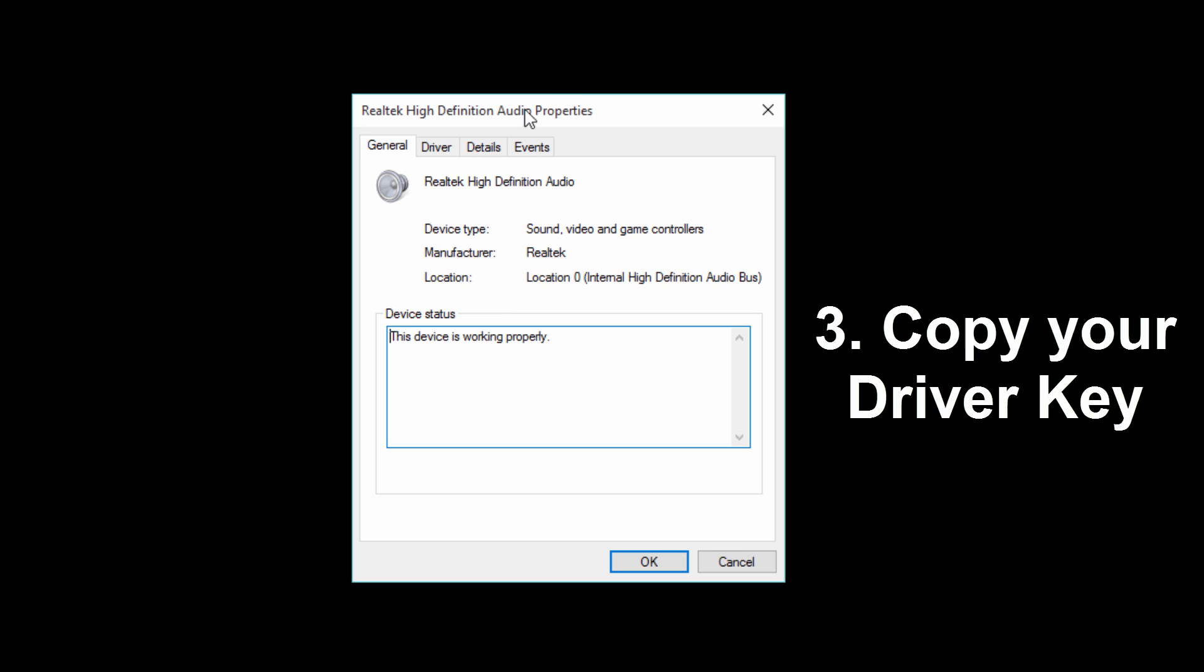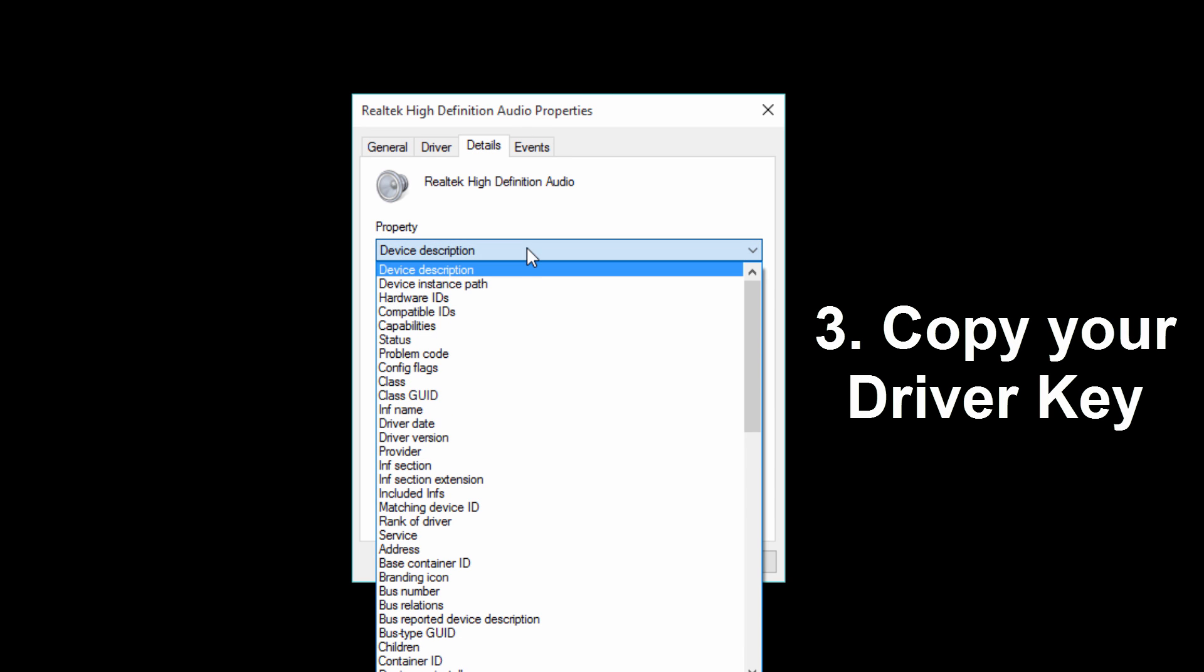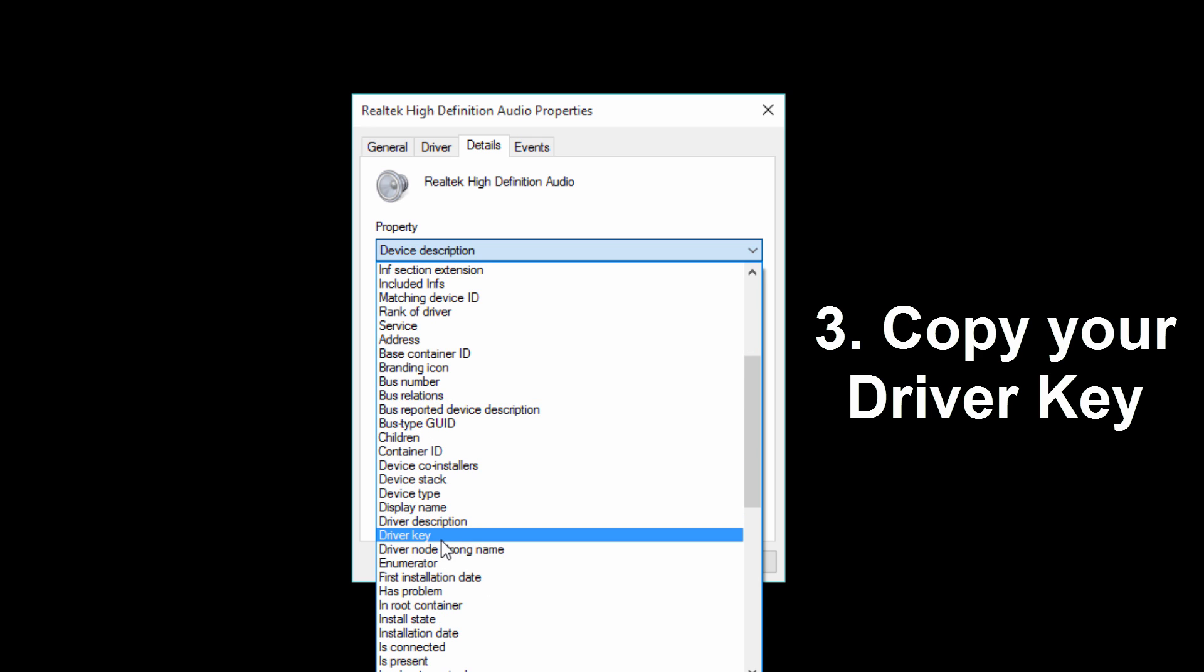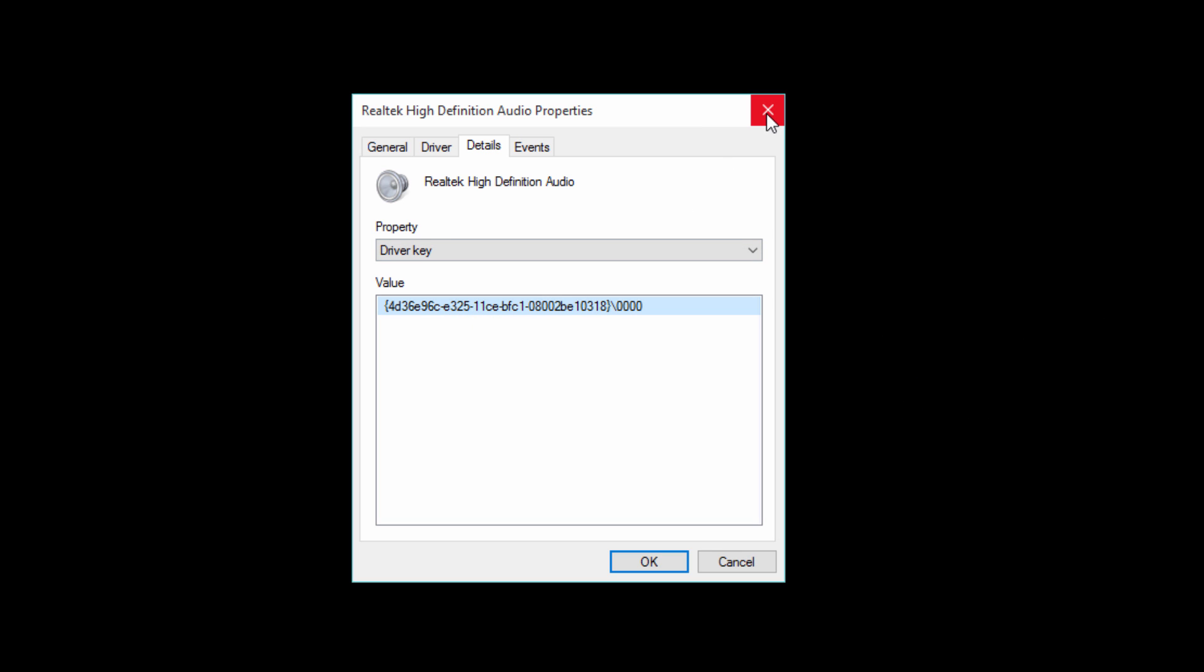Then you want to go to details. And in property right here, you want to scroll down until you see driver key. And what you want to do is just right click and copy the value of that key.